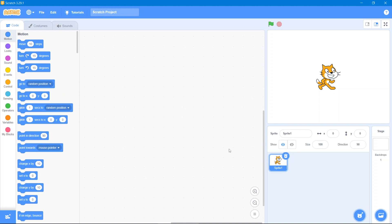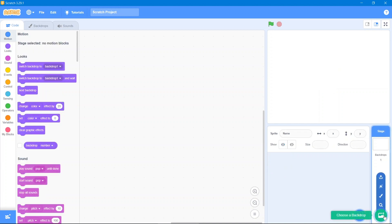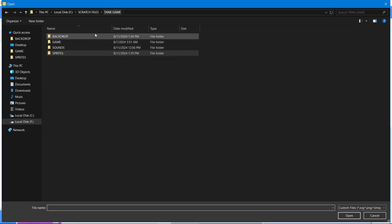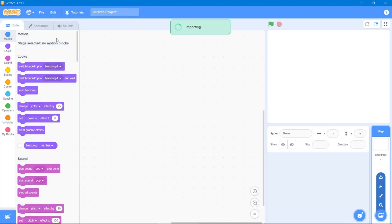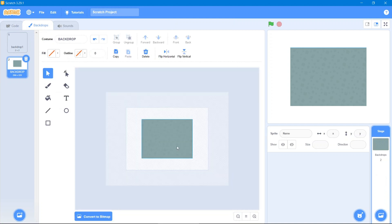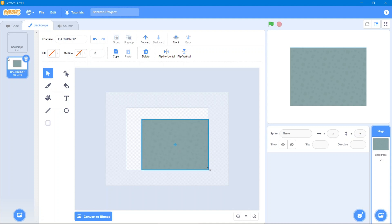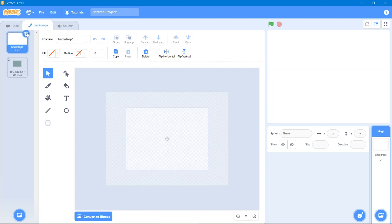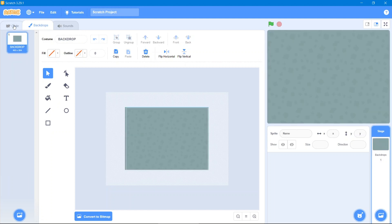Let's get started. First, we will delete the default sprite and upload our own backdrop that I downloaded from Google. I'll give you the links in the description so you can use it yourself. Convert it into vector, zoom out and hold shift so it fits the screen, then delete the old one and go to the code area.